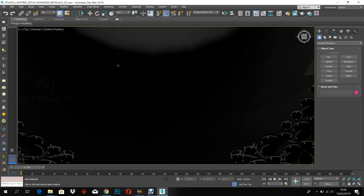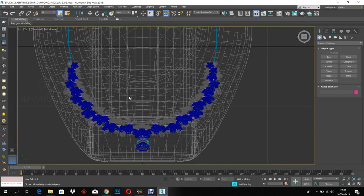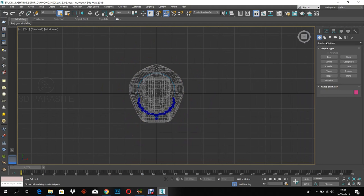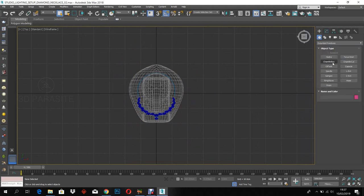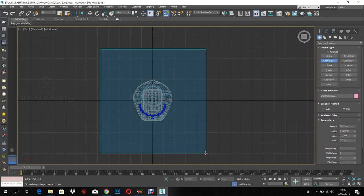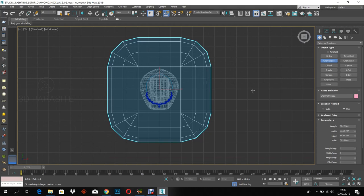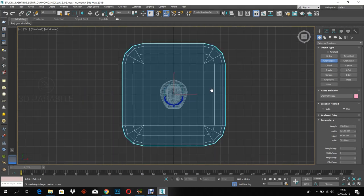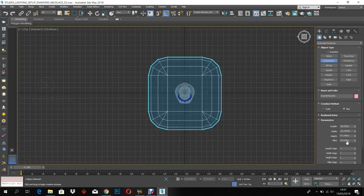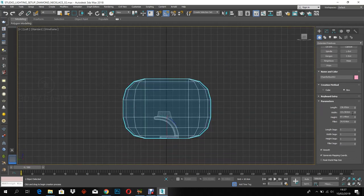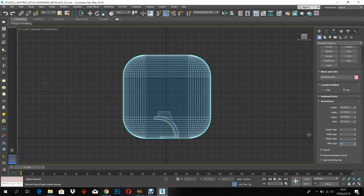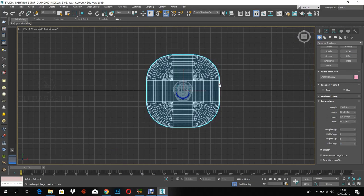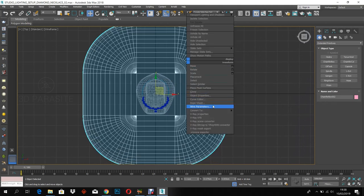Let's go to the top view. Turn on the wireframe mode by pressing F3. Now create a chamfer box and adjust the parameters according to your product dimensions. Convert the chamfer box to editable poly.